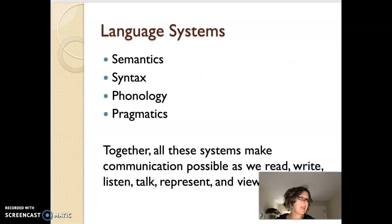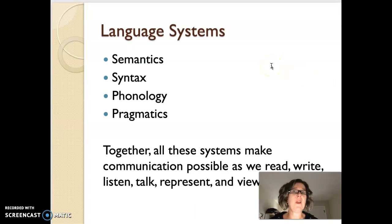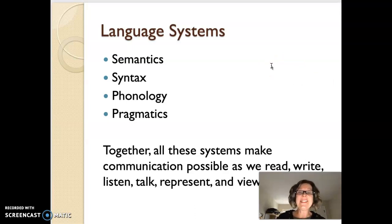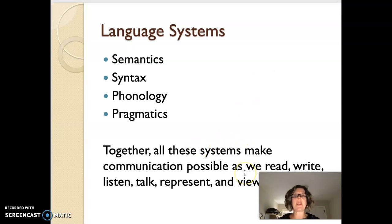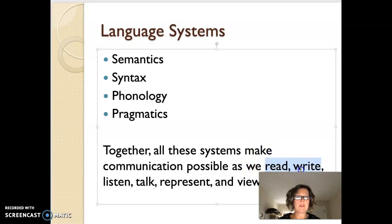The big language systems that you need to have an idea of are semantics, syntax, phonology, and pragmatics. Together, all these systems make communication possible as we read, write, listen, talk, represent, and view — remember, that's our definition of literacy.